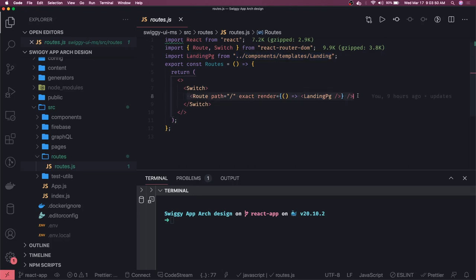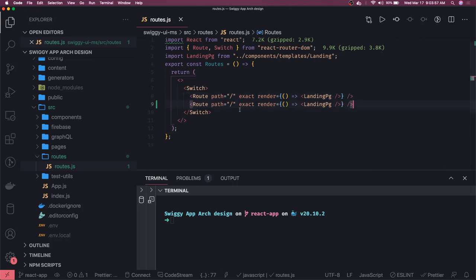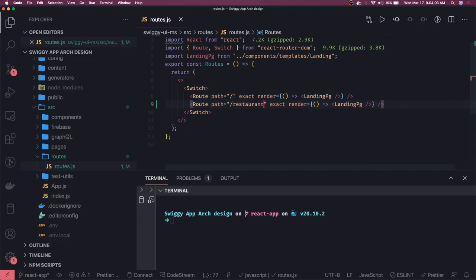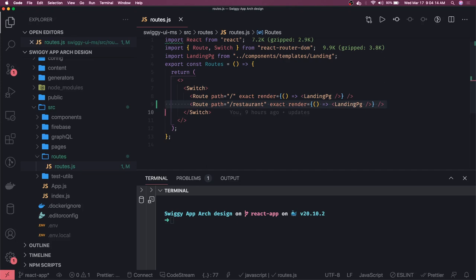We are using React Router DOM to provide or to create a single page application in React. What you will do is you will create these independent routes like path is restaurant, and this is exact match and you will render some particular component. There are other options - you can also use lazy loading so we can get a split chunk. Every particular route will be rendered using asynchronous chunks. Your webpack will split these bundles into different ones - landing page will have its own bundle, the restaurant page will have its own bundle.